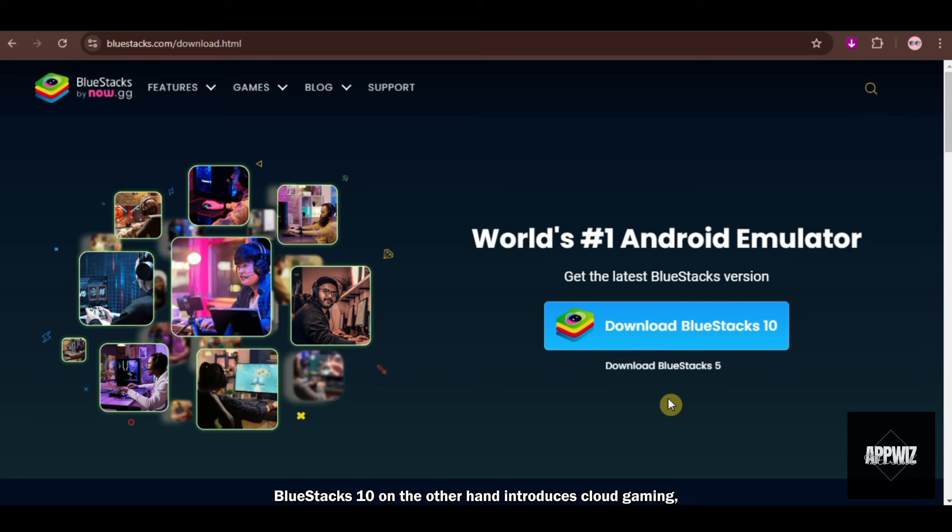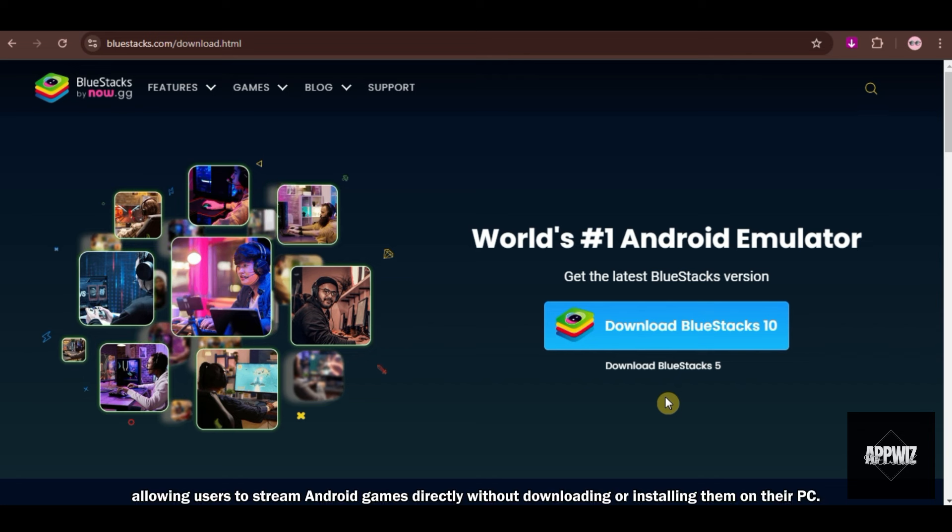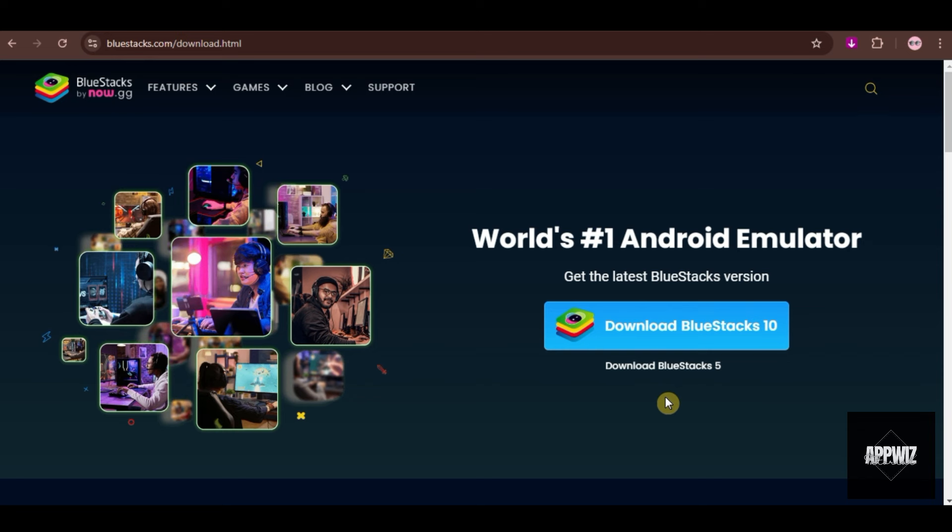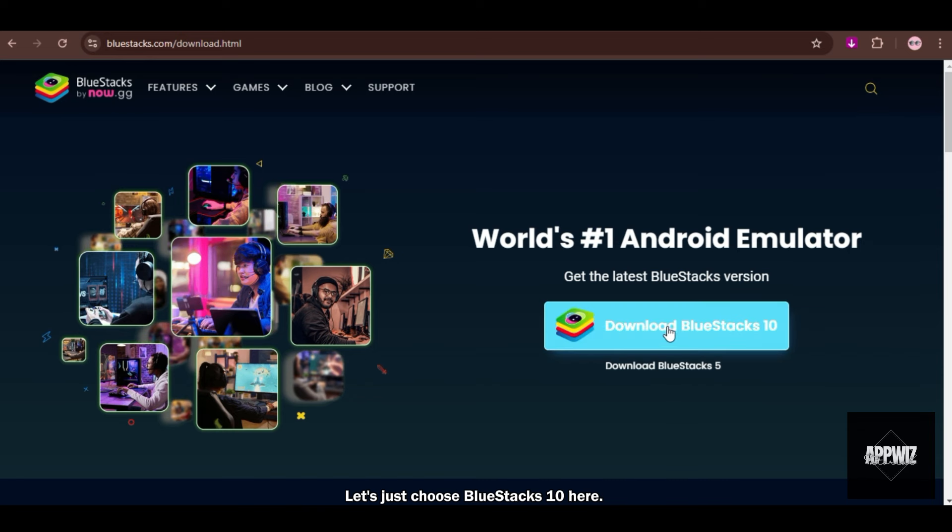BlueStacks 10, on the other hand, introduces cloud gaming, allowing users to stream Android games directly without downloading or installing them on their PC. This version is more about convenience, offering instant access to games and compatibility across devices. Let's just choose BlueStacks 10 here.